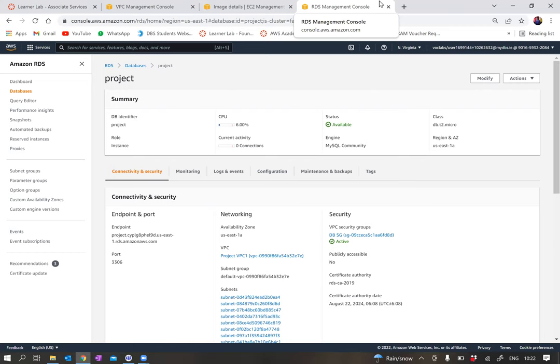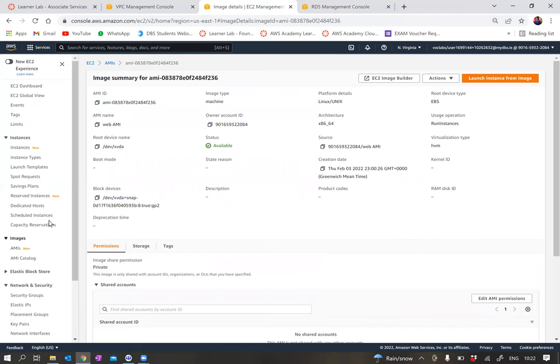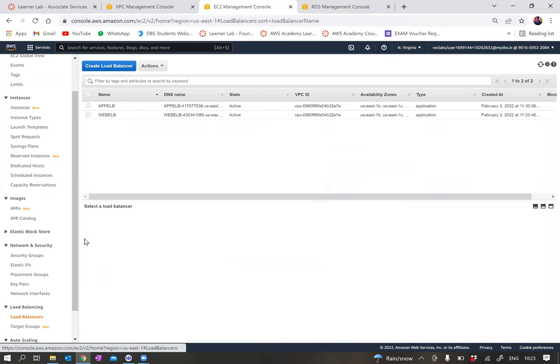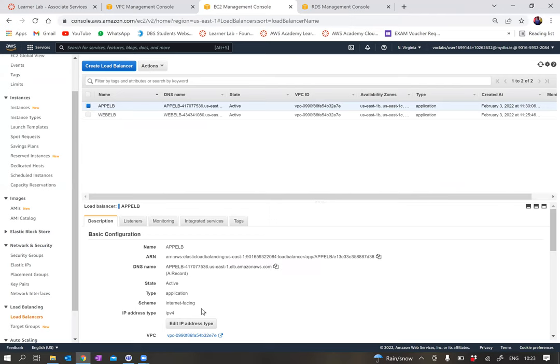The next step is to create two load balancers — one is going to be the web load balancer and one is going to be the app load balancer. If we go back to the EC2 console and go down to load balancers, you'll see that we have the app ALB and the web ALB, both internet-facing. We will be using the web ALB to access the system in later steps.